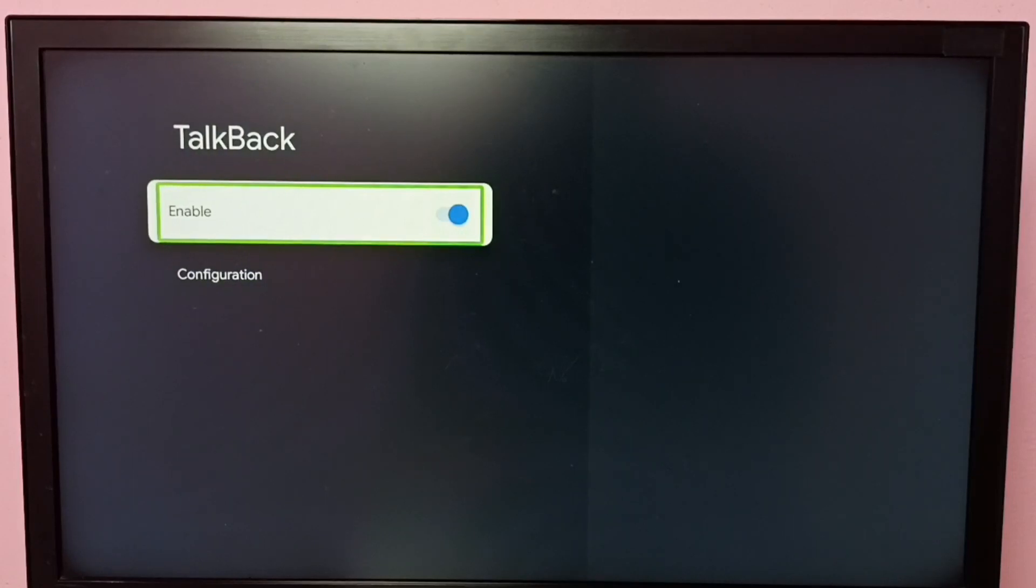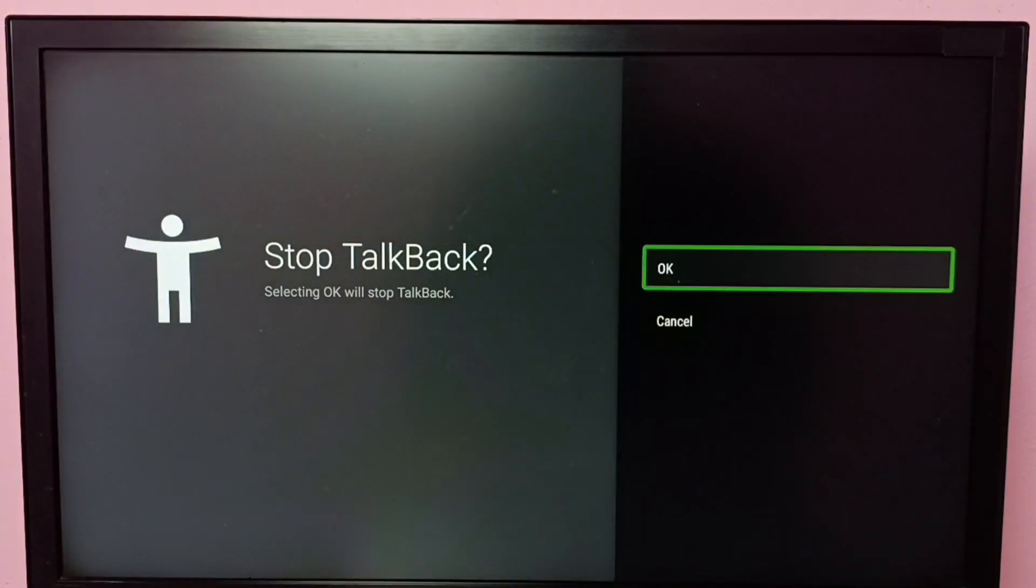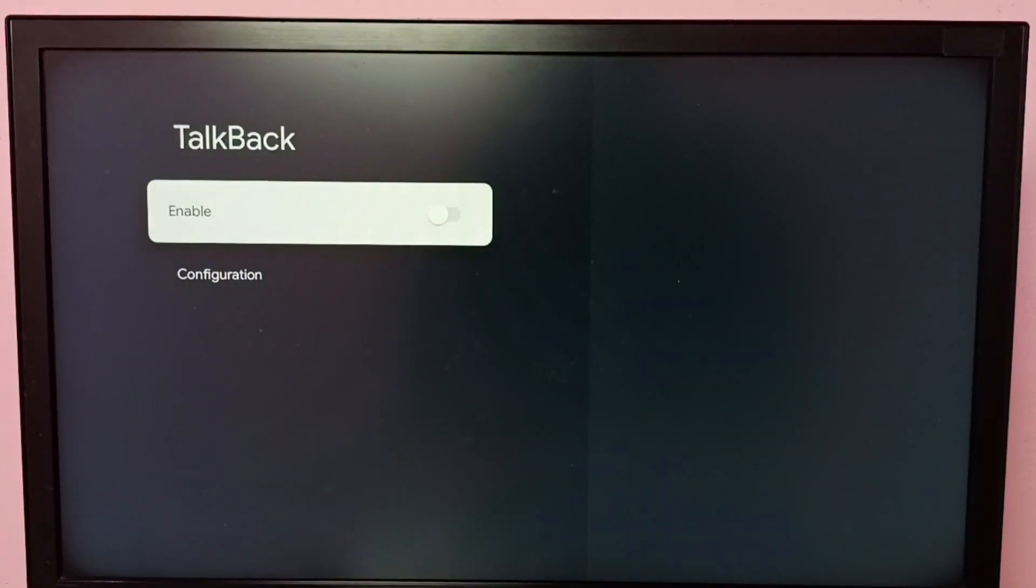Then select Enable, press OK button on the remote, then select OK. Done, now I have disabled TalkBack.